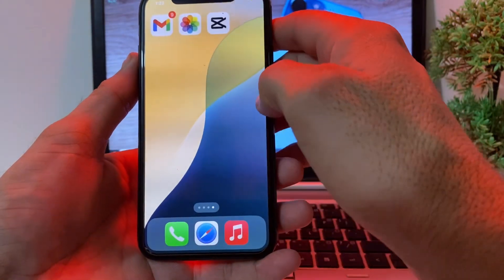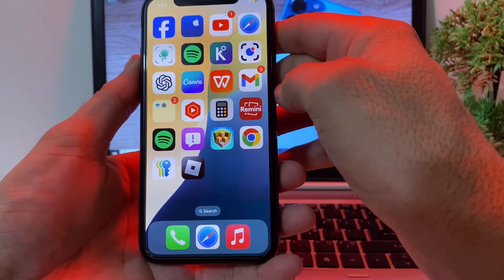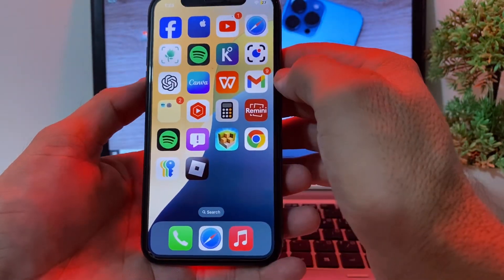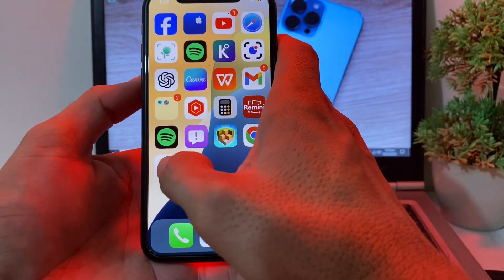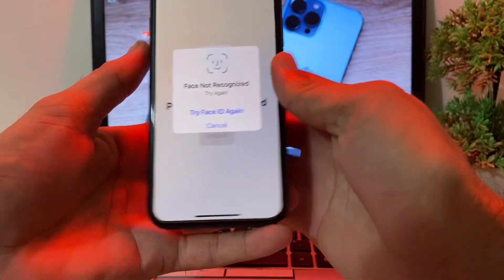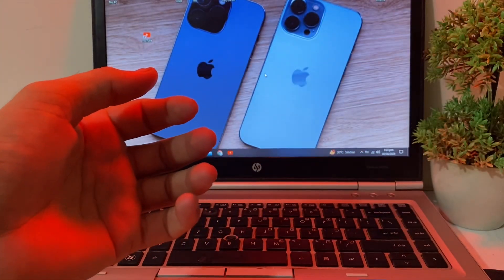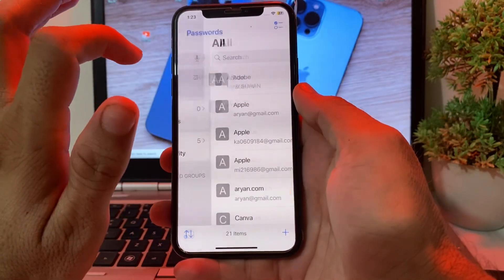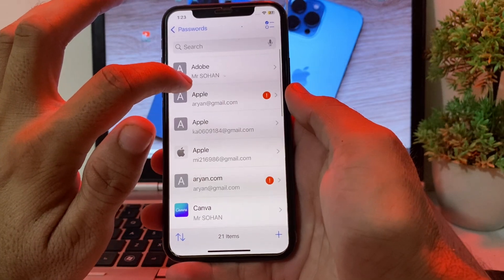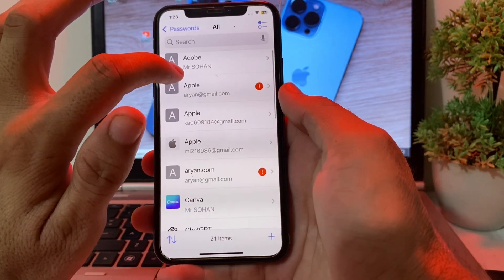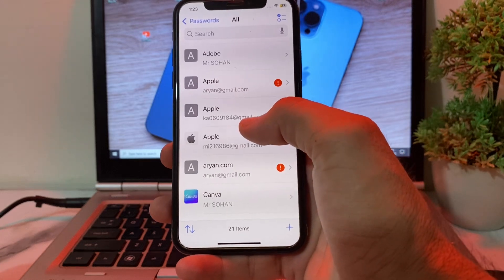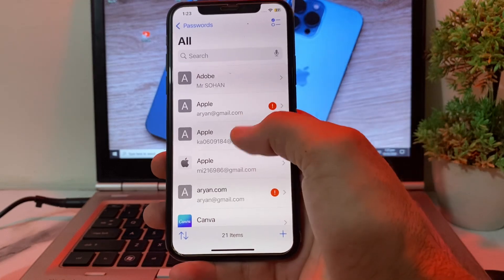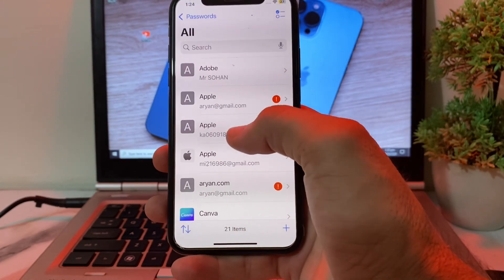Once you update your iPhone to iOS 18, go to your iPhone home screen and find the Passwords app. Tap on it, then enter your Face ID. After that, you will see the Passwords interface — tap on 'All' to view all passwords available on your iPhone or iPad. Here you will find your Apple ID listed.